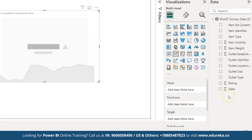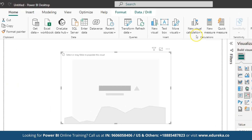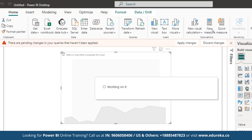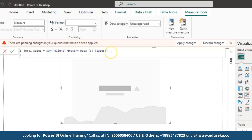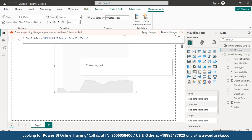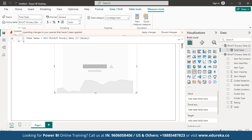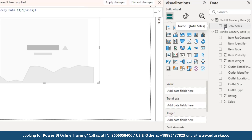We want to find the total sales value, so we will use a formula. Click on New Measure and the formula bar will open. Rename the measure as Total Sales. The formula is: Total Sales = SUM(Blinkit_Grocery_Data[Sales]). This formula finds the total sales value based on the sales data. Once entered, you can see the Total Sales column is created on the right-hand side.